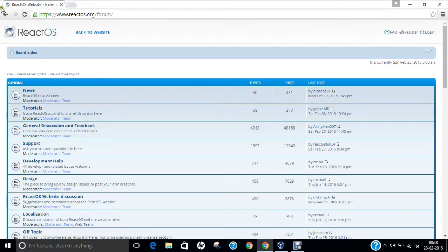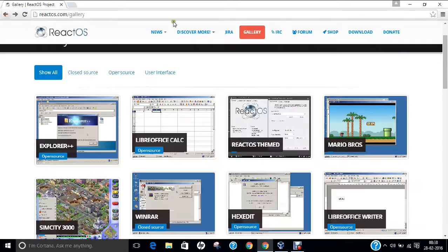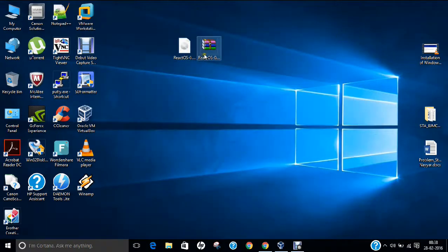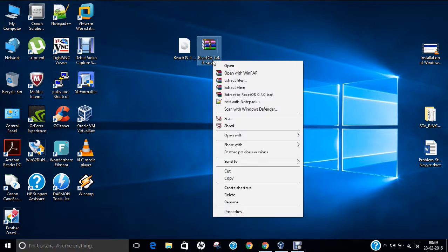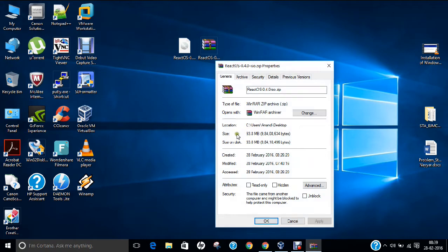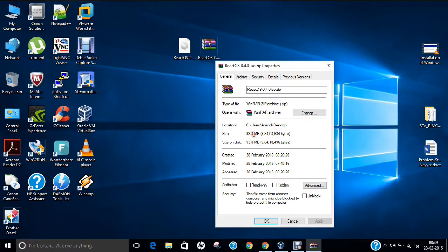Now you can see on my desktop, I have already downloaded React operating system. If I right click and click on properties, it is not a big operating system. It is about 93 MB, even less than 100 MB. If you are having a decent broadband connection, you can download it in 4 to 5 minutes or even 1 to 2 minutes with a good broadband speed.